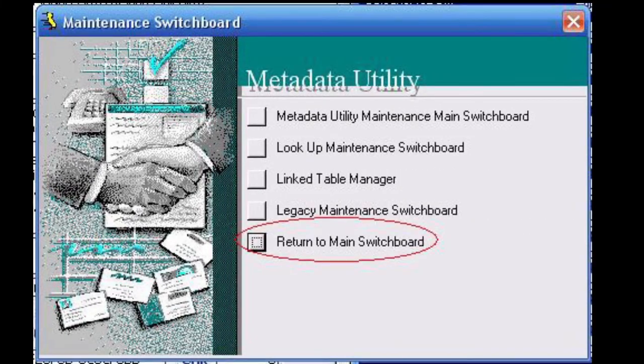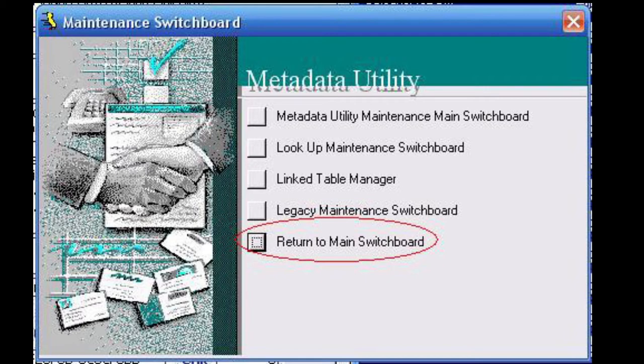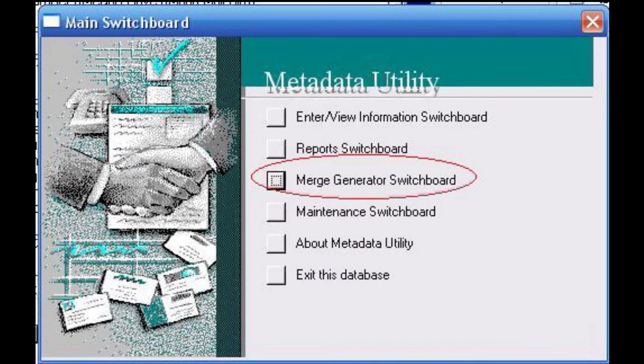Click return to maintenance switchboard, followed by return to main switchboard to go back to the main switchboard menu.